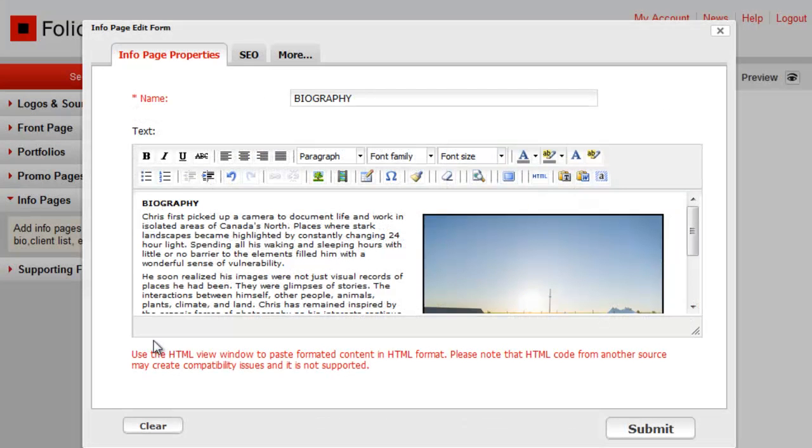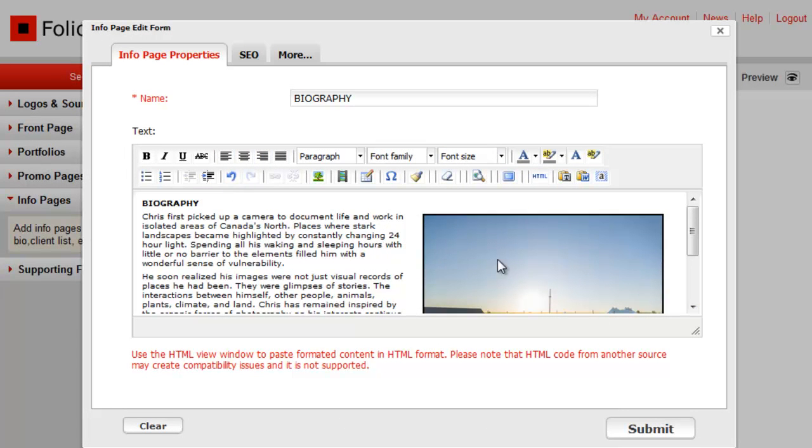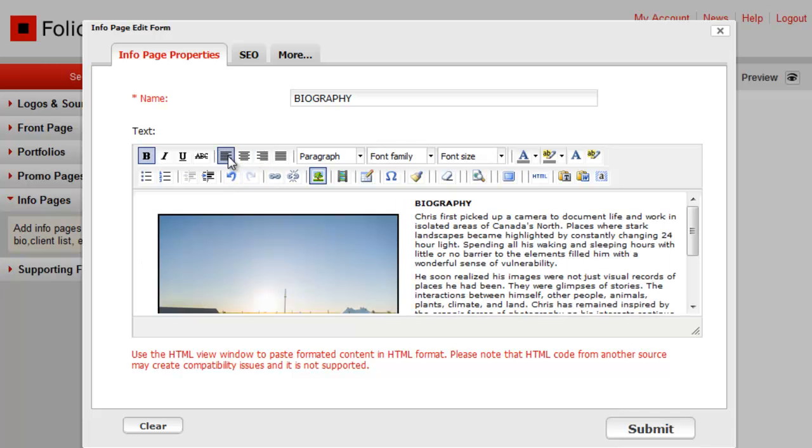Note that you can also use the alignment tools here to align both images and text. Just highlight, then click on one of the alignment icons.